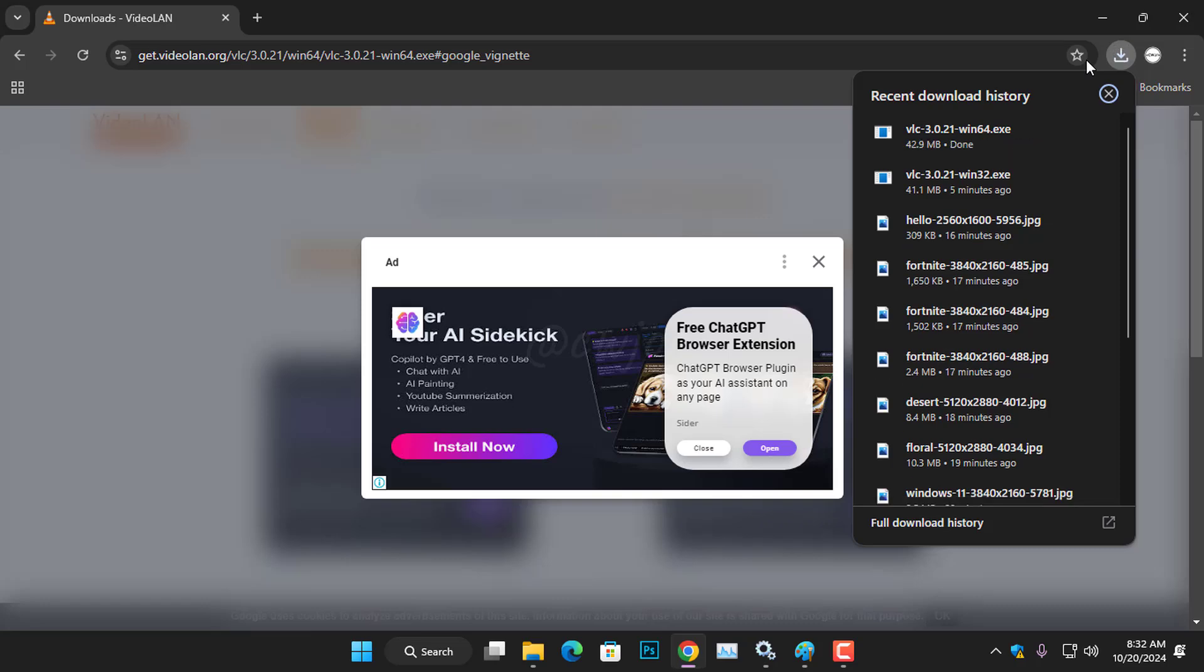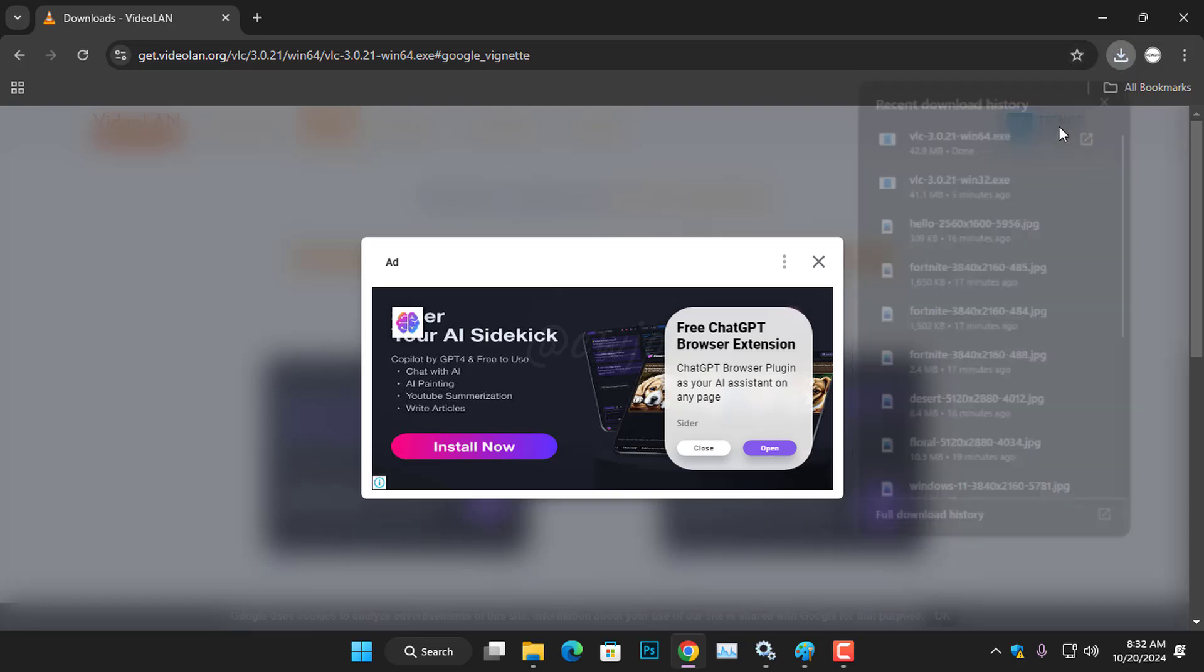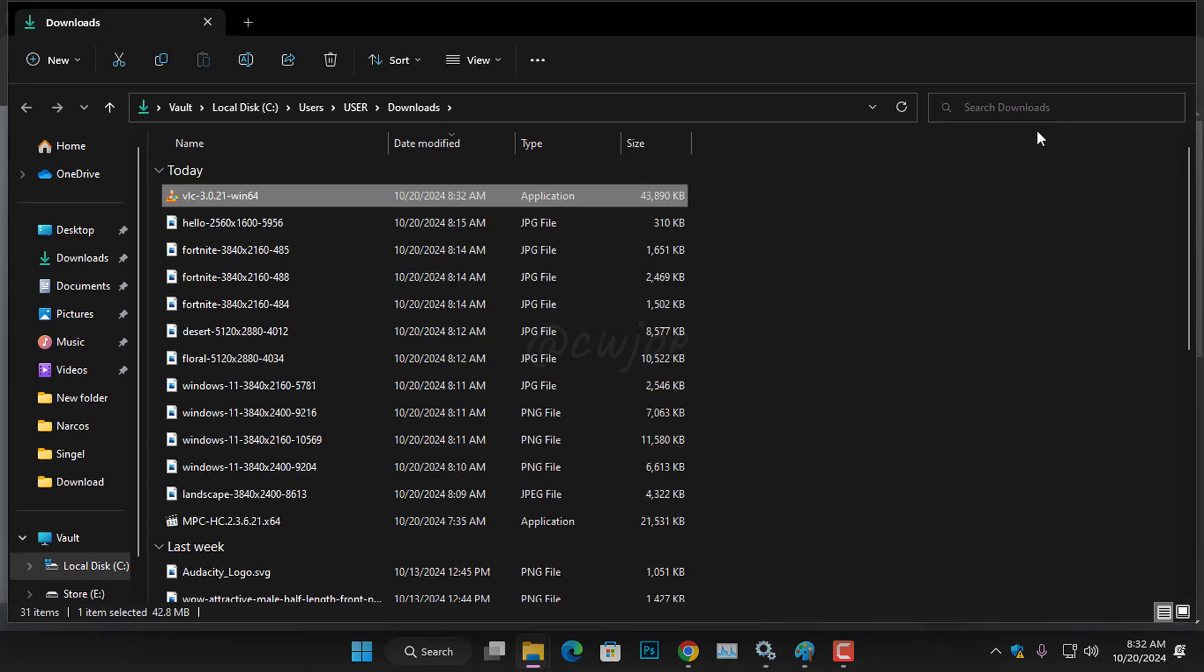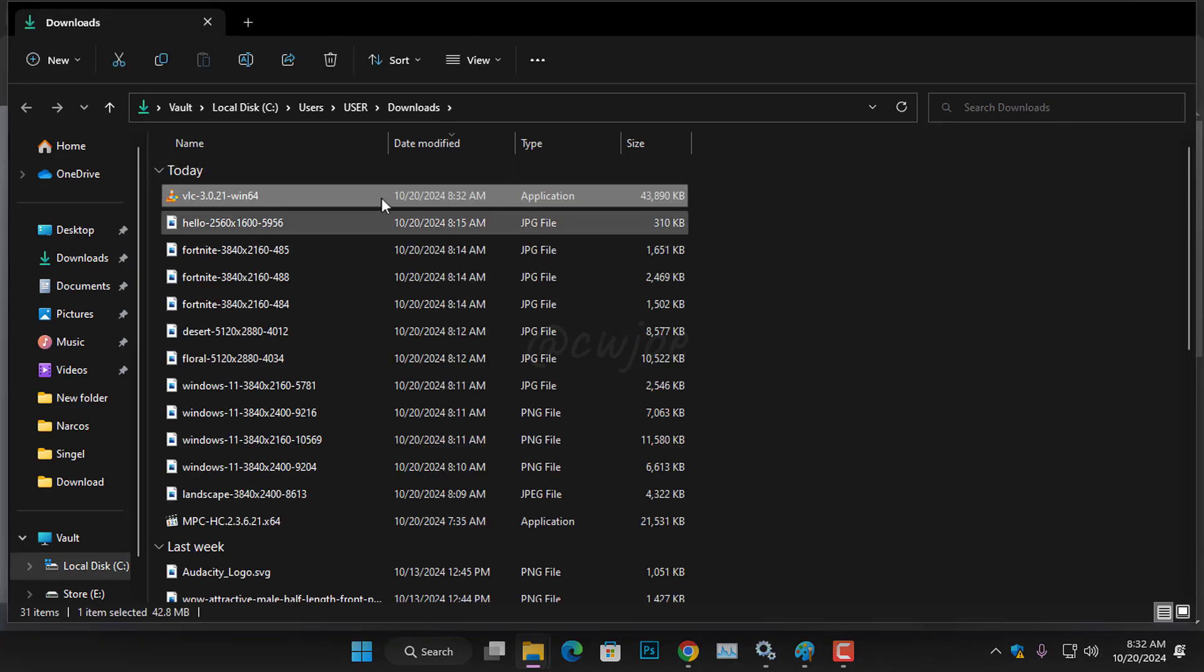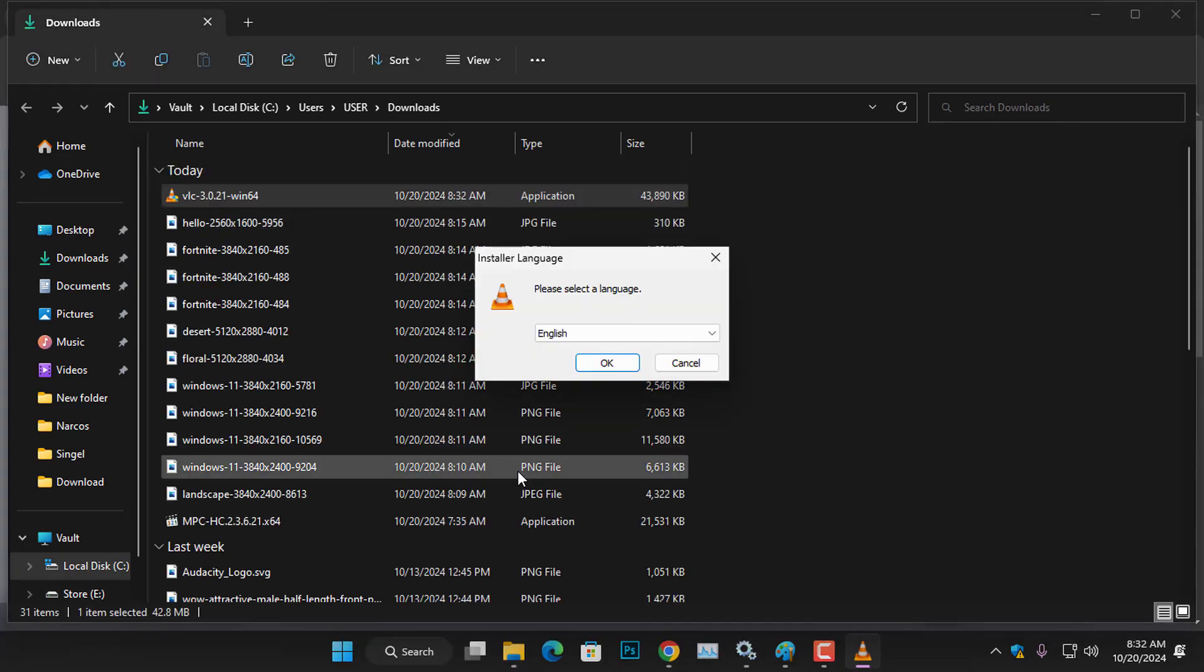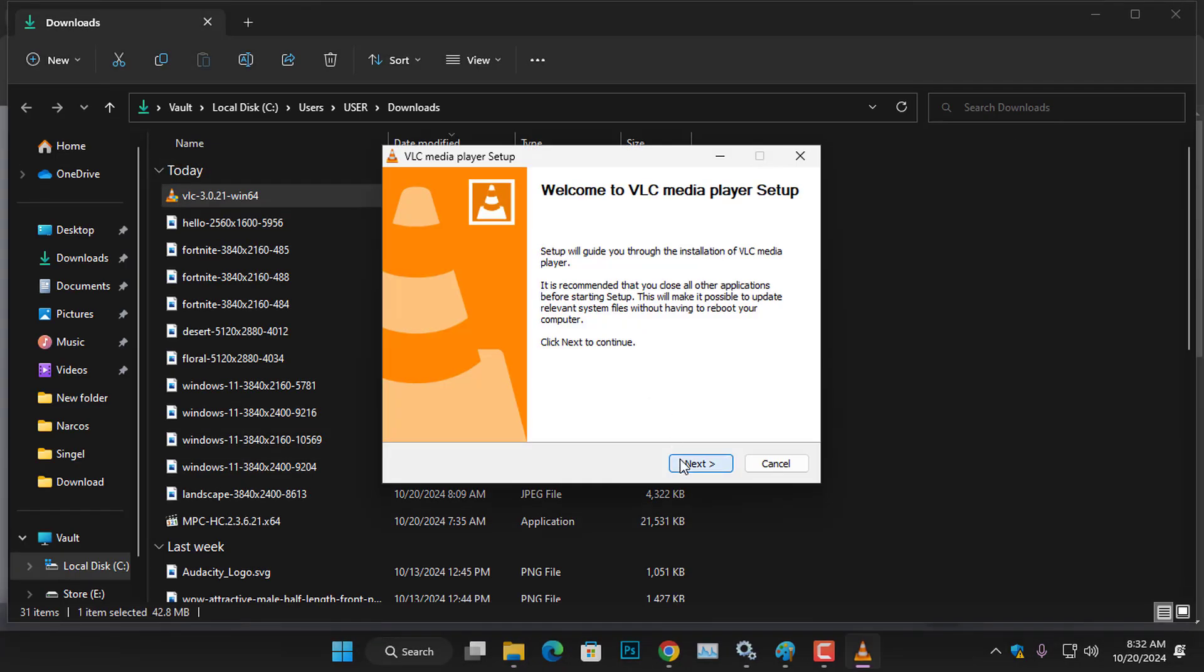Once you download the setup, open the download folder and double-click on the setup to begin the installation process.